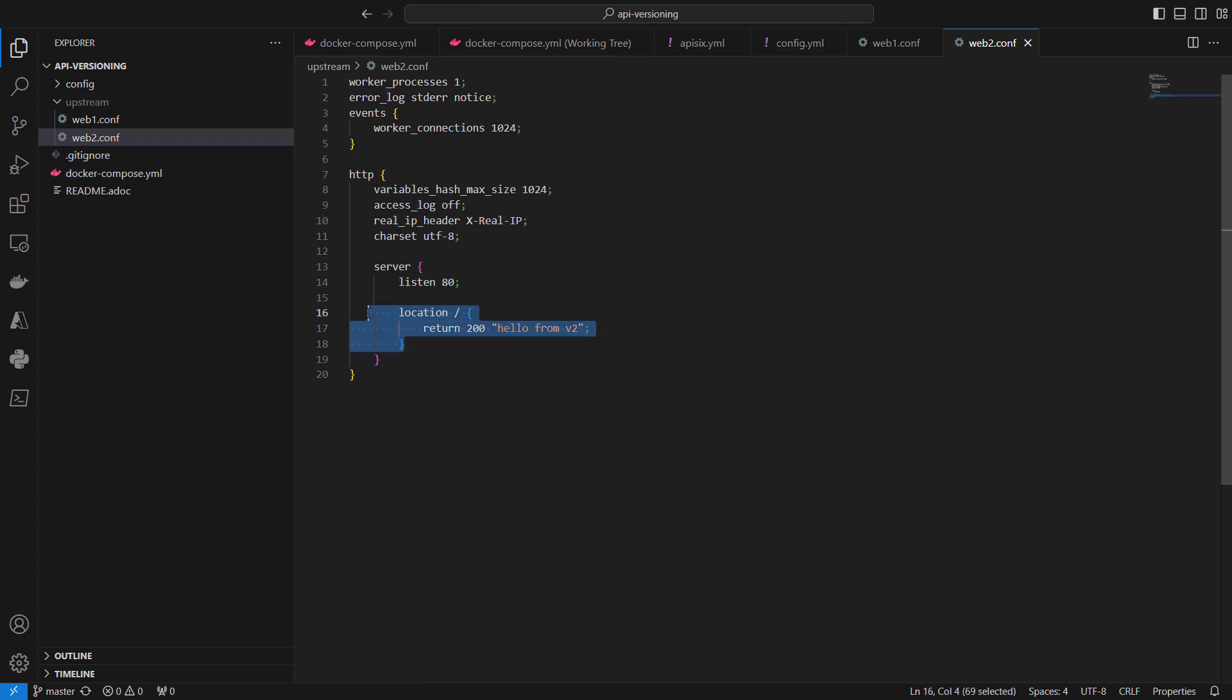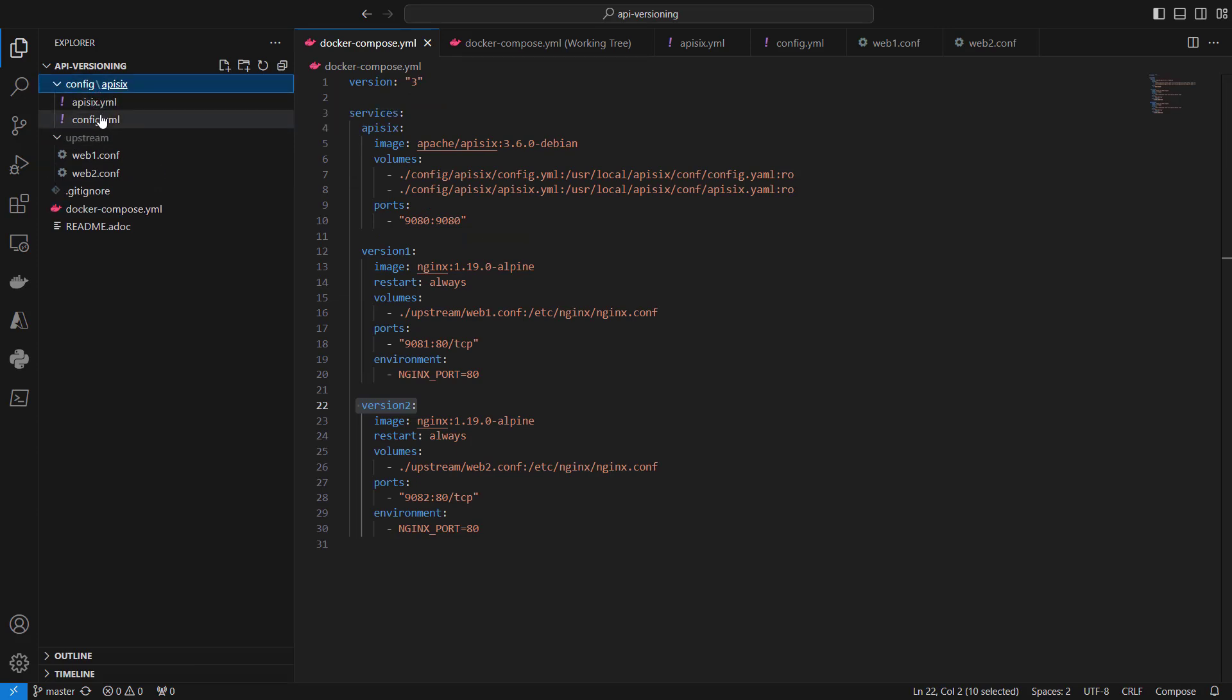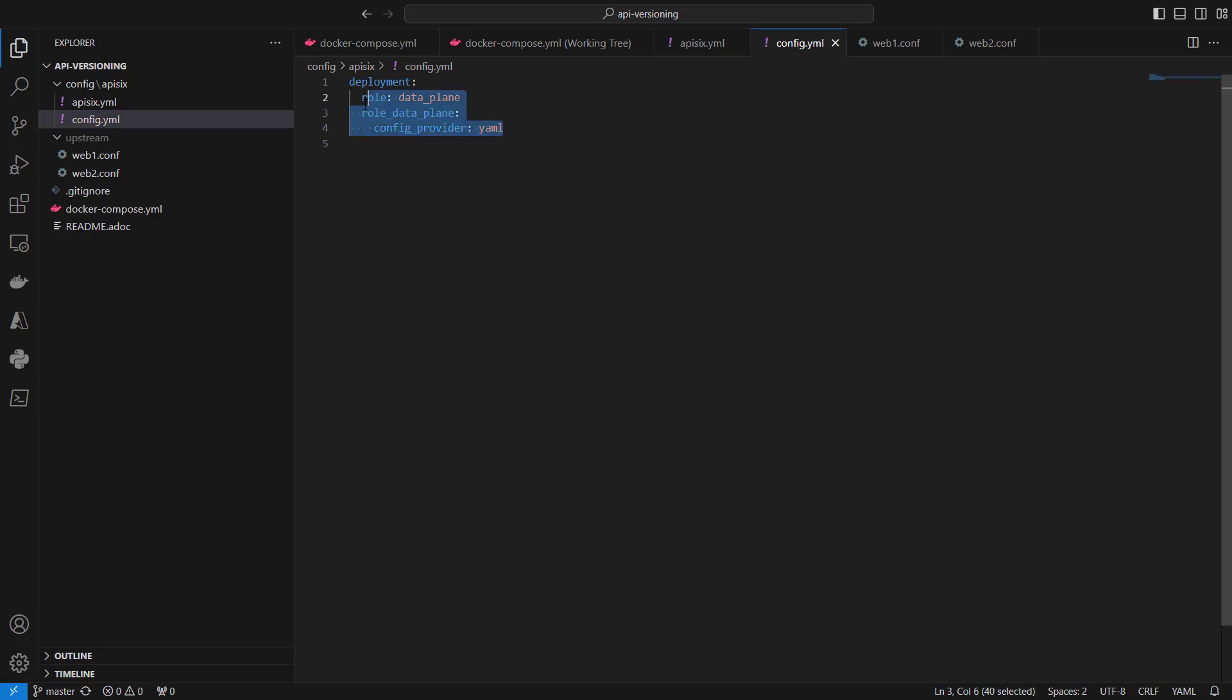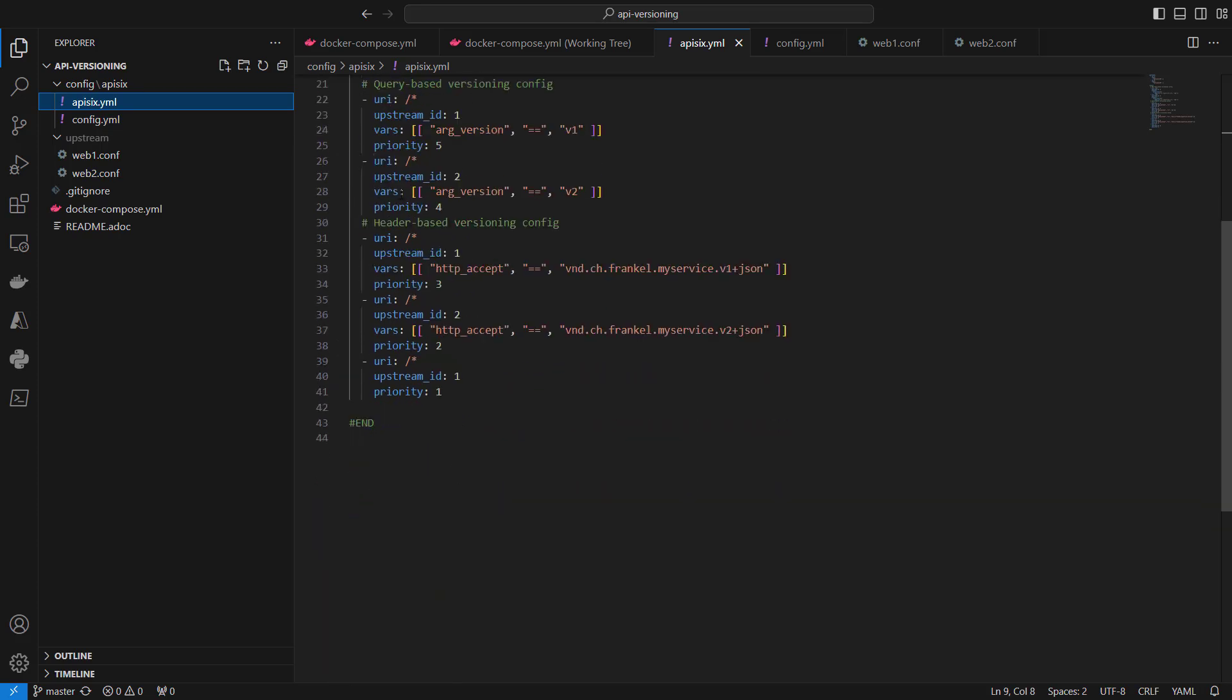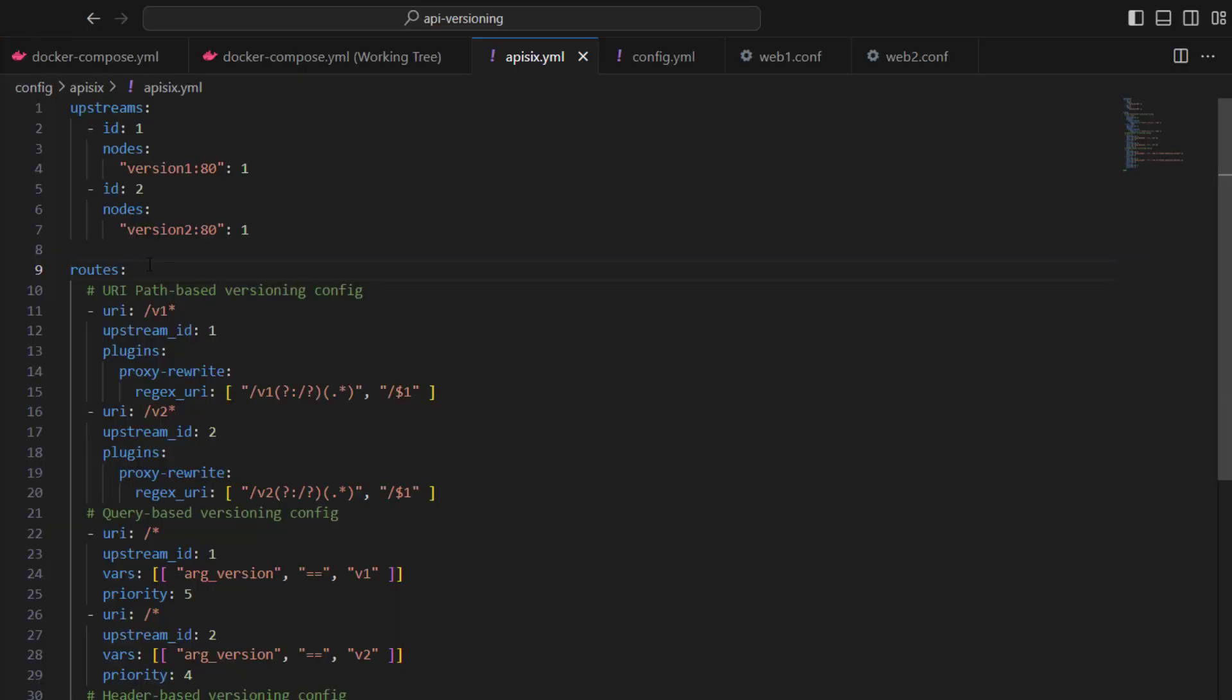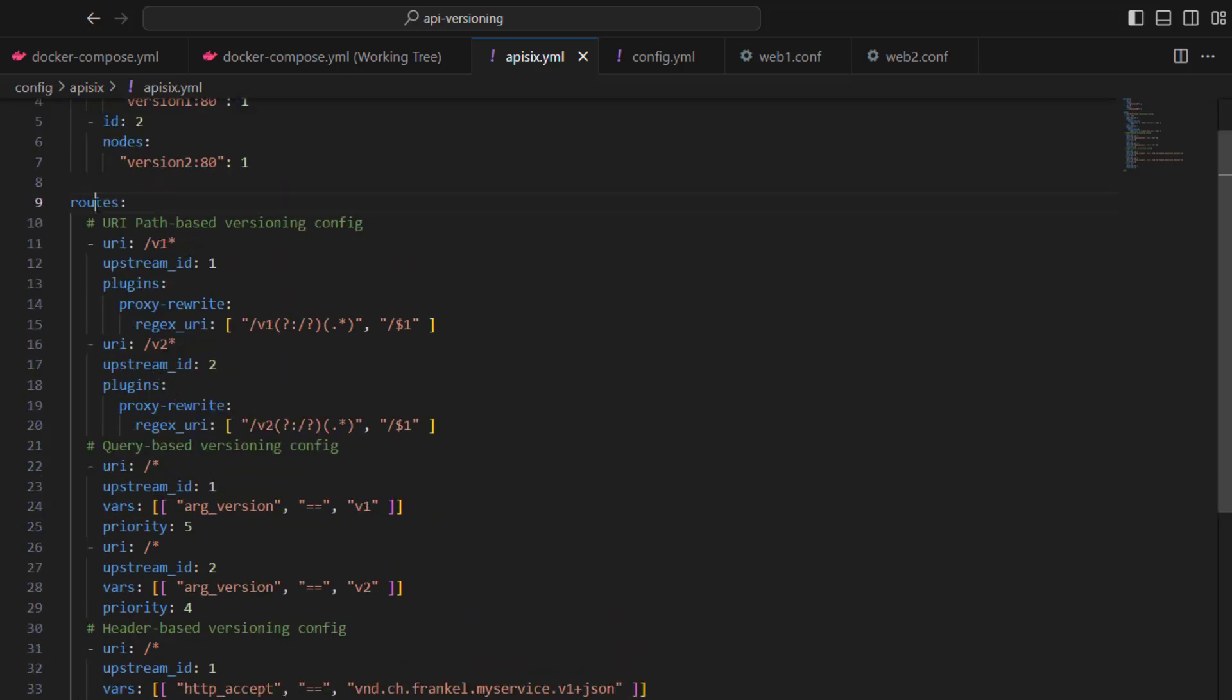If you open the config.yaml file, you'll see APISIX configuration files. We are running APISIX in standalone mode where the data plane is taking all route configuration and upstream configuration from a YAML file called apisix.yaml. Here you can see we have some route configurations defined for APISIX with two upstreams and routes for different versioning scenarios.